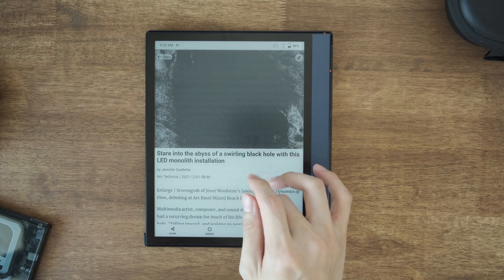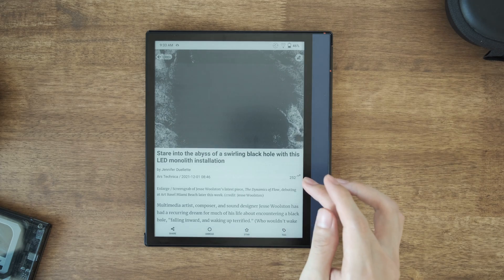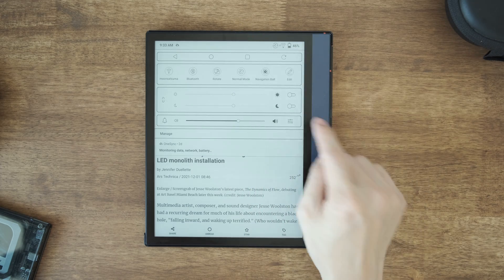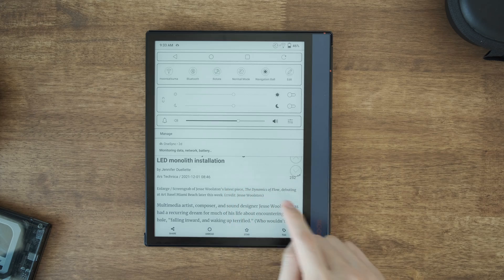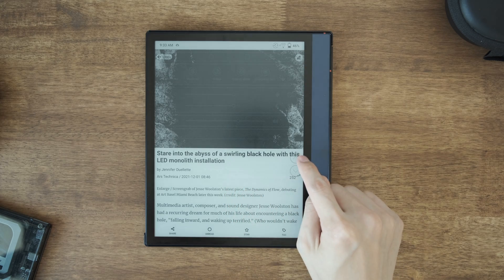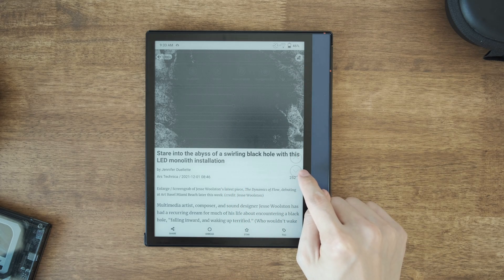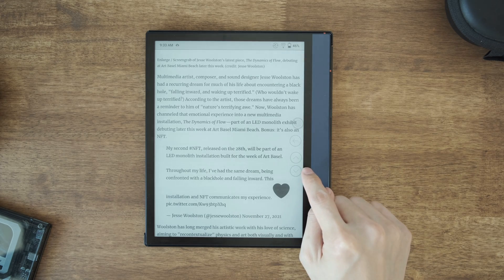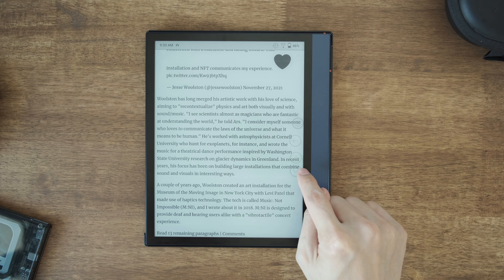Yes, the navigation ball app is a first-party app from Onyx Books, and it will work as overlay over the app interface. So it's quite versatile.